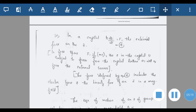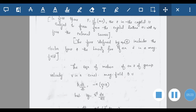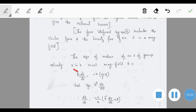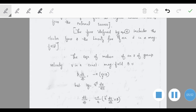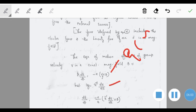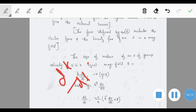The force defined by equation 4 includes the electric force and the Lorentz force of an electron in a magnetic field. If we include the magnetic force, the equation of motion in a constant magnetic field B, written in terms of the group velocity vg, becomes ℏ·dk/dt = −e·(vg × B), which is the magnetic Lorentz force q·v × B.